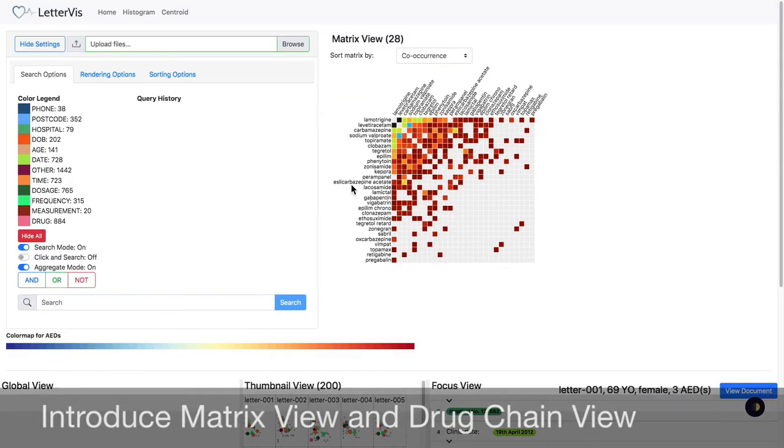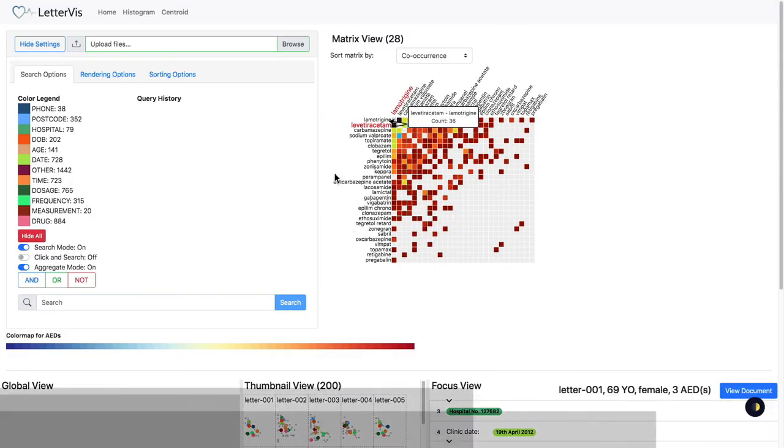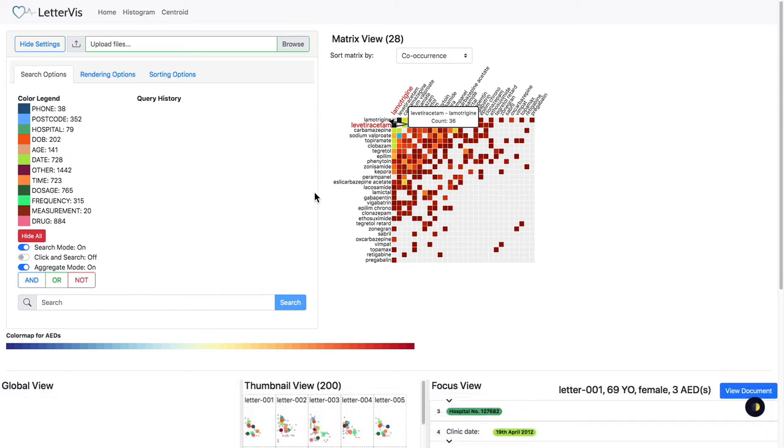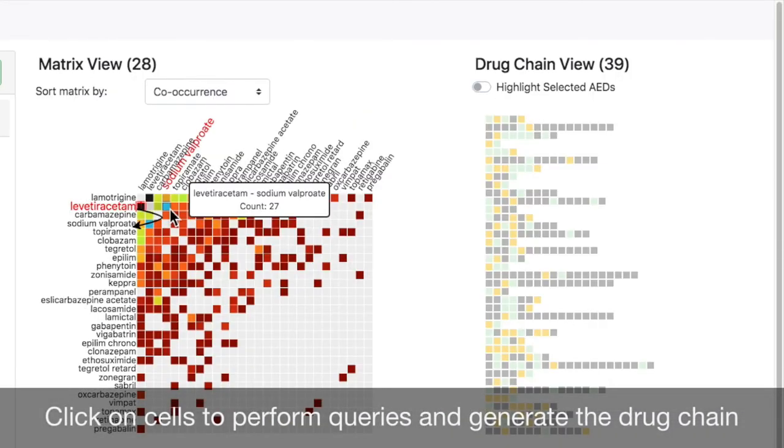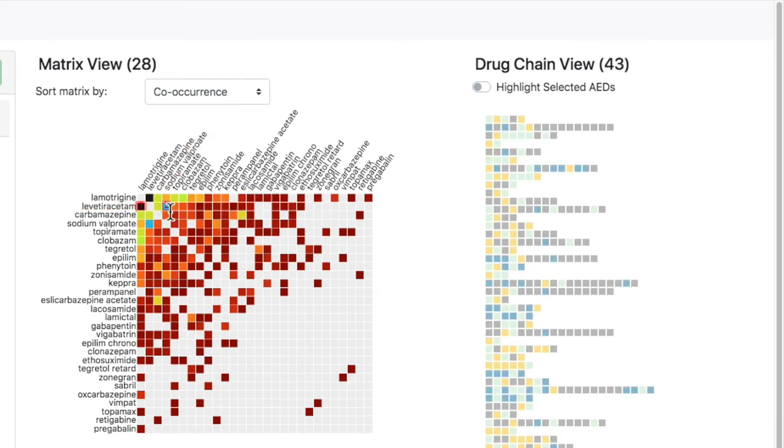We include a co-occurrence matrix for the exploration of common and unusual anti-epileptic drug co-prescriptions. Popular co-prescriptions are trivially observed when matrix view is sorted by co-occurrence frequency and are rendered in more distinct colors. The matrix view only indicates co-occurrence of pairwise drugs. We click on a matrix cell. The drug chain view is generated. Each chain contains multiple AED blocks that are linked in order of appearance in the corresponding letters. This view aims to provide a visual representation of prescription progression and may unveil unique insight into epilepsy progression.